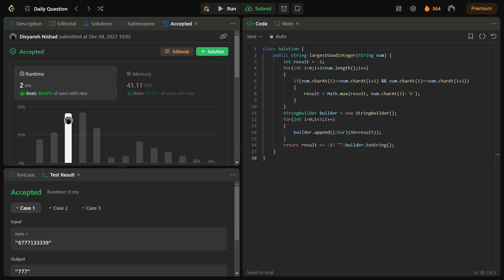The time complexity for this solution is O(n) because we are iterating for each character in the string, and space complexity is O(1) since we are not using any extra space.